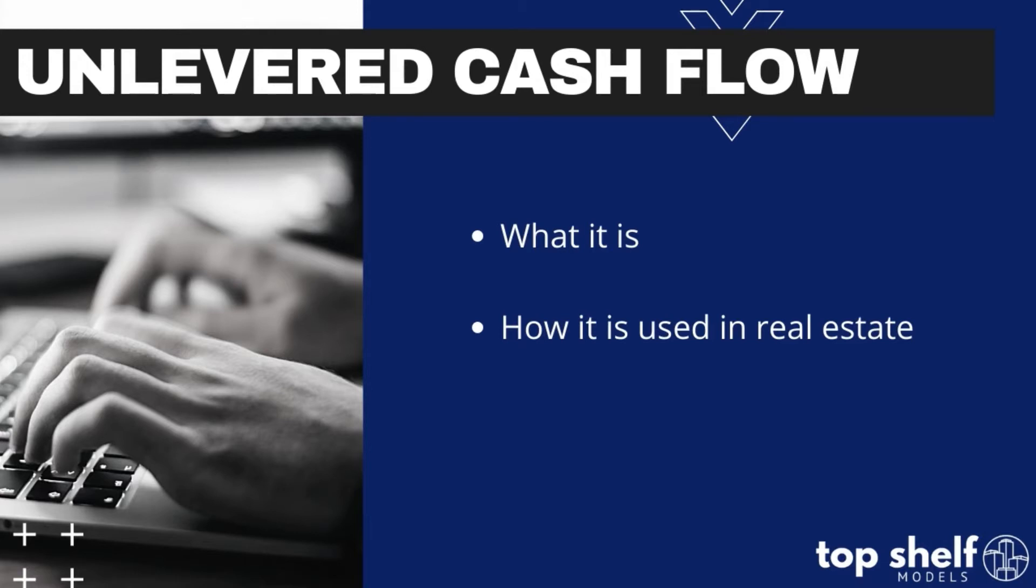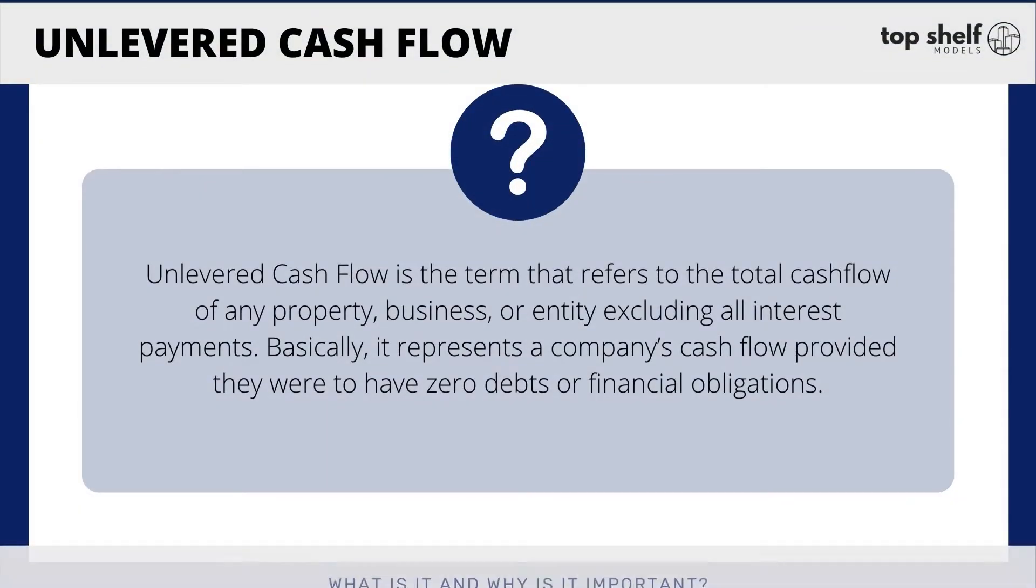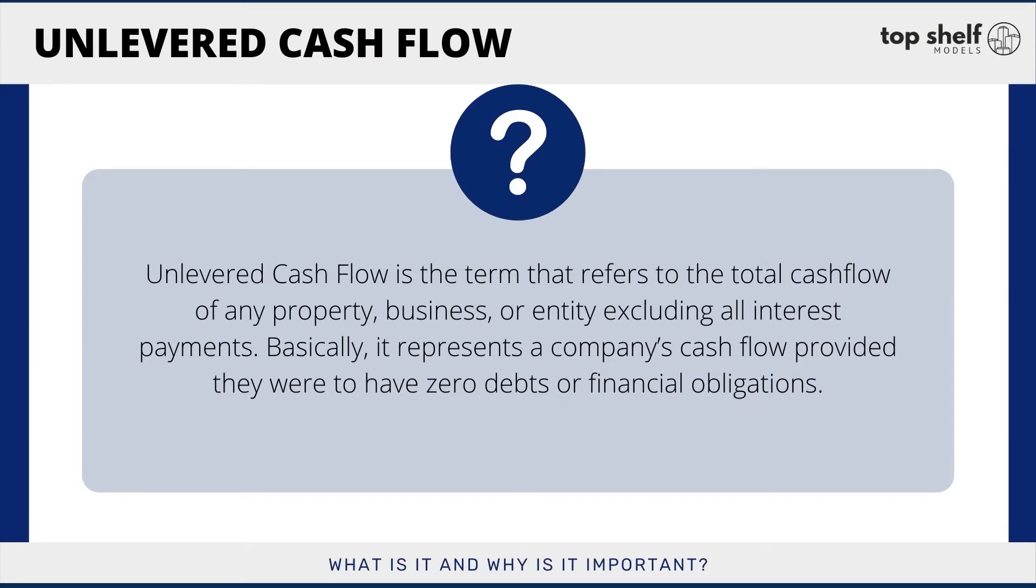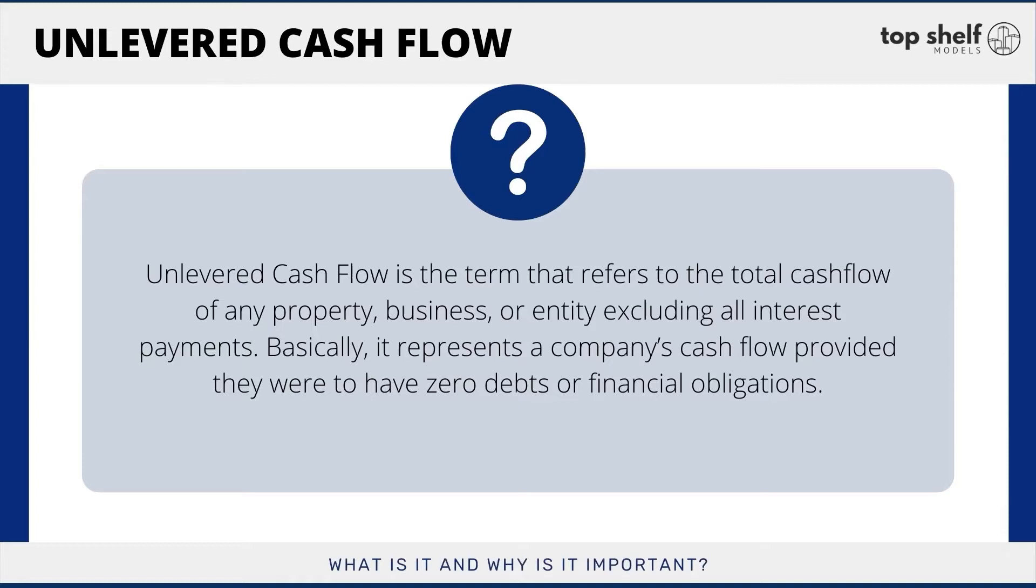So let's get started and first talk about what is unlevered cash flow. When the term unlevered cash flow is used, it is referring to the total cash flow of any property, business, or entity excluding all interest payments. Basically, unlevered cash flow represents a company's cash flow provided they were to have zero debt or financial obligations. While the majority of businesses have some amount of debt they accrue in order to help finance their endeavors, this term ignores its expense entirely.